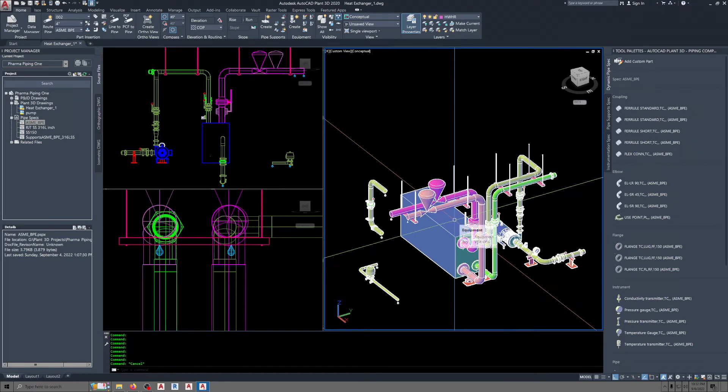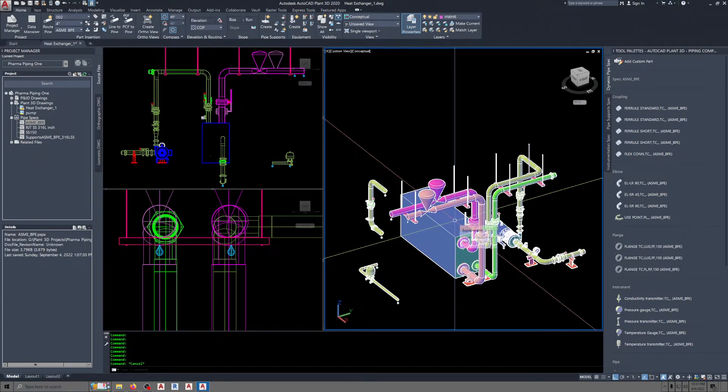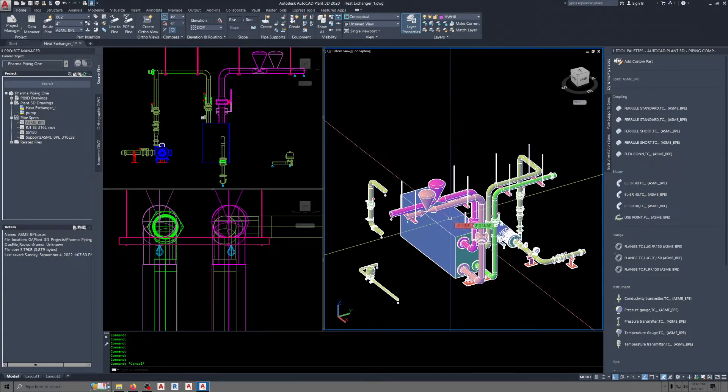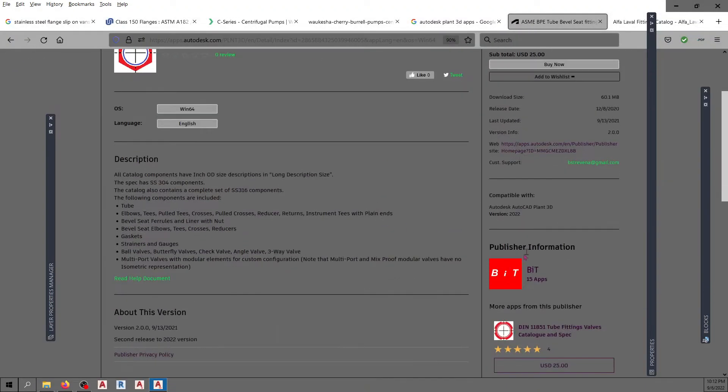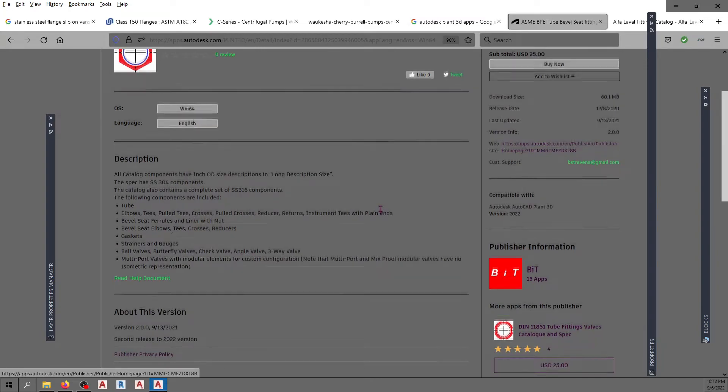I downloaded a new spec app. This one's an RJT, ring joint type spec. Got it at Autodesk. You can find it by looking for this publisher.